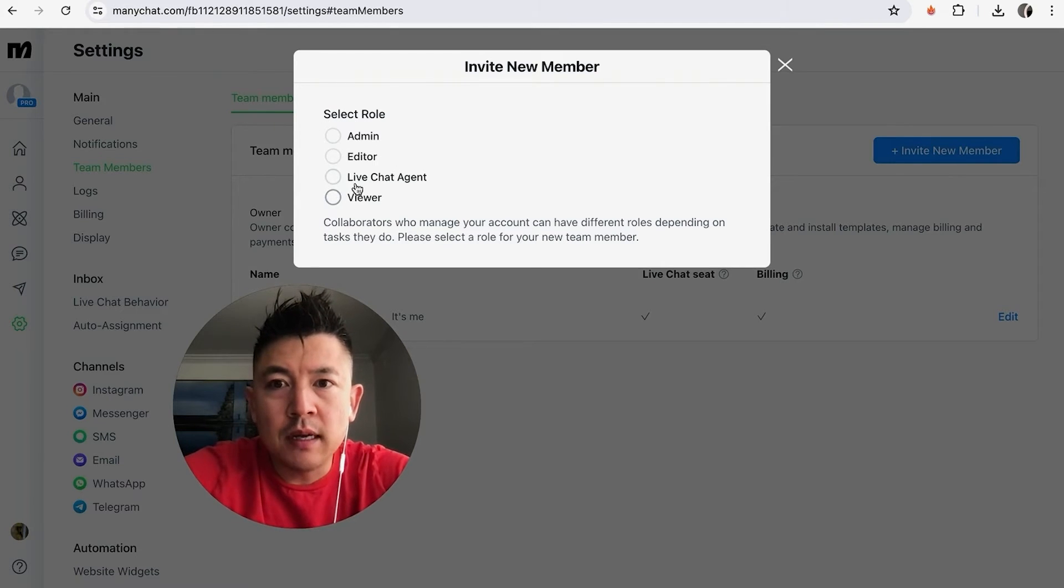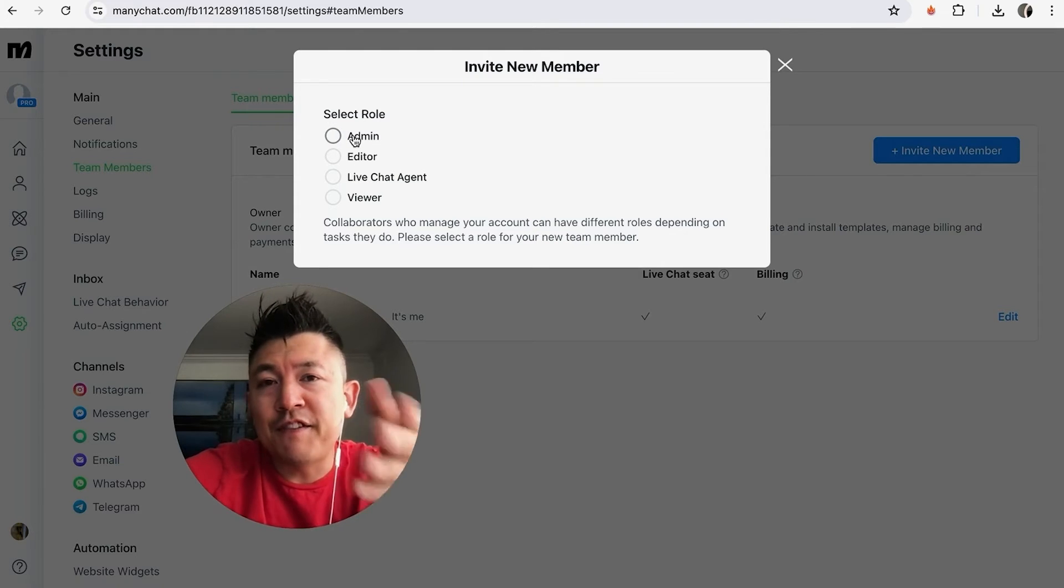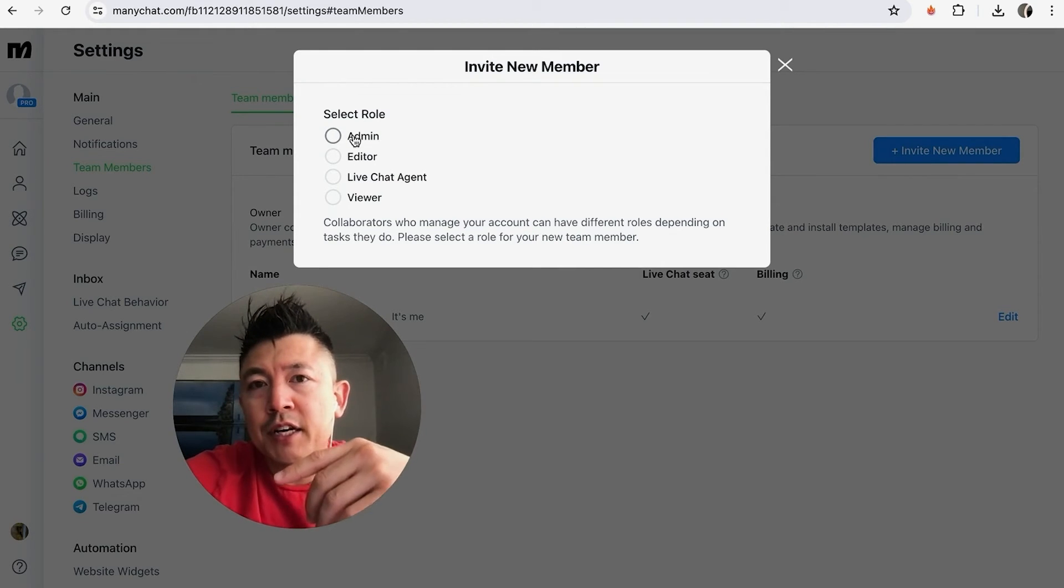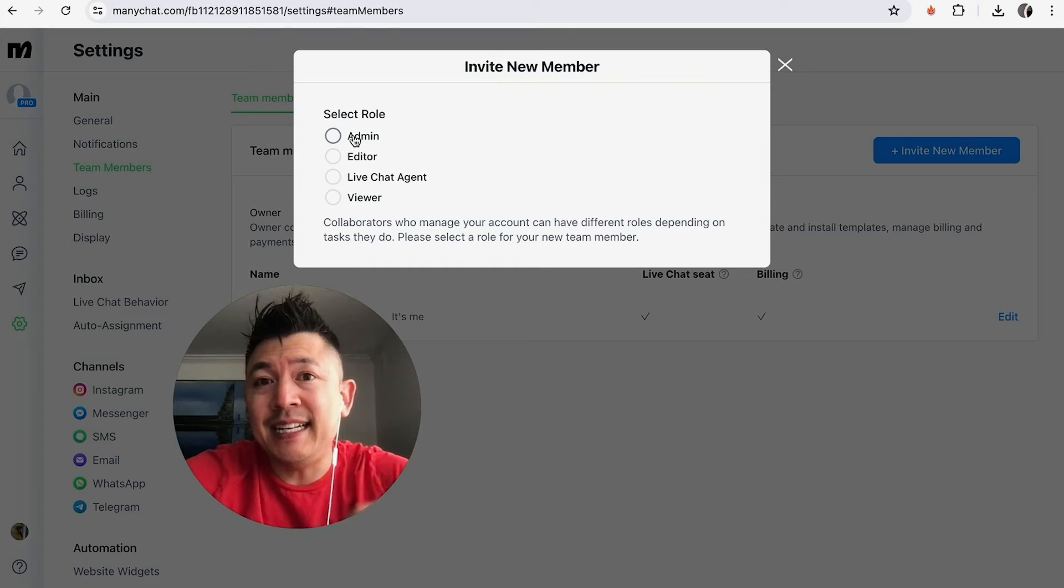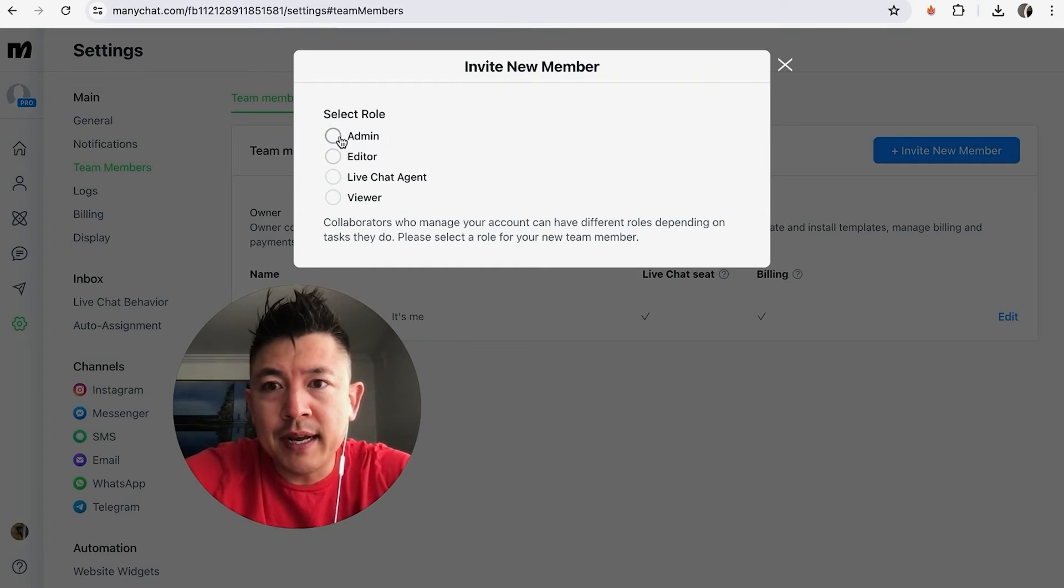Okay, now you have to choose a role between a Viewer, Live Chat Agent, Editor, or Admin. If you need help defining those roles, go back and watch my other video that describes that in detail. For the purpose of this video, I'm going to go ahead and add this person in as an Admin.